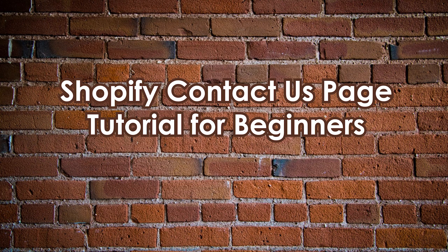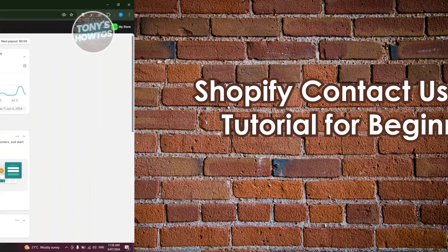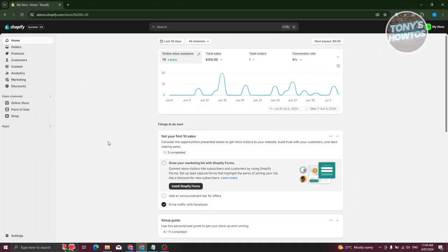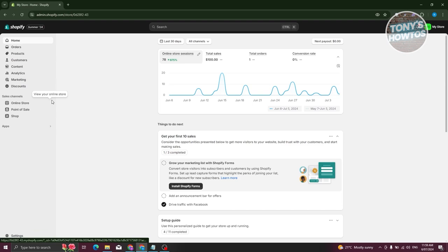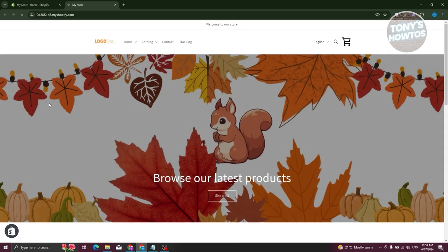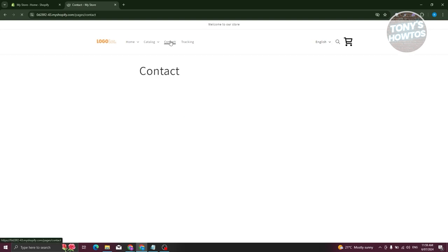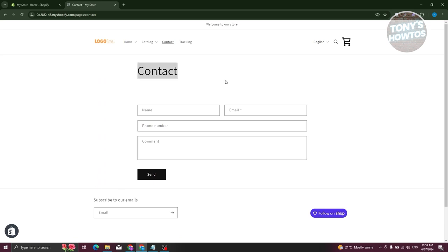Shopify contact page tutorial for beginners. How do we actually add or edit our contact page? First, go to Shopify.com, log into your account, and access your store. By default, any Shopify store you create already has a contact page. As you can see in my navigation, there is a default one — the contact page should be available.